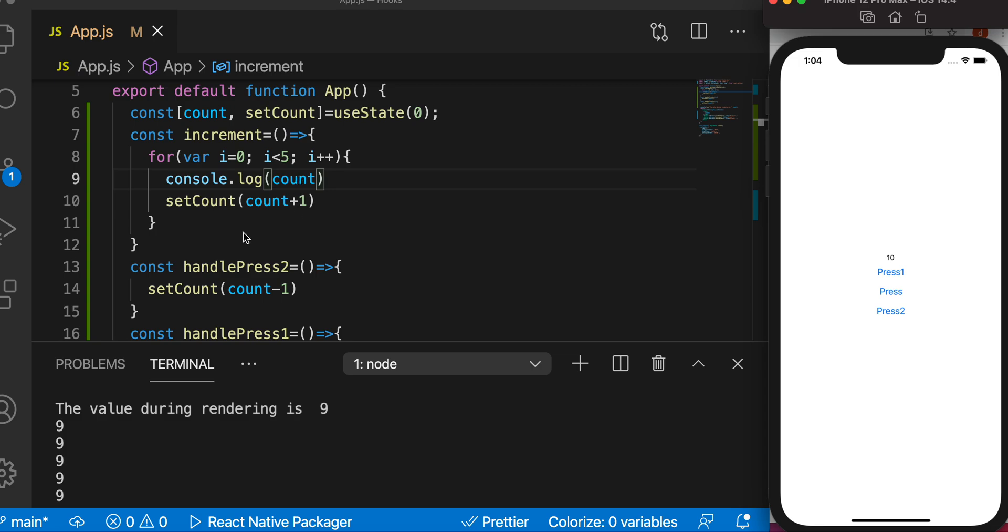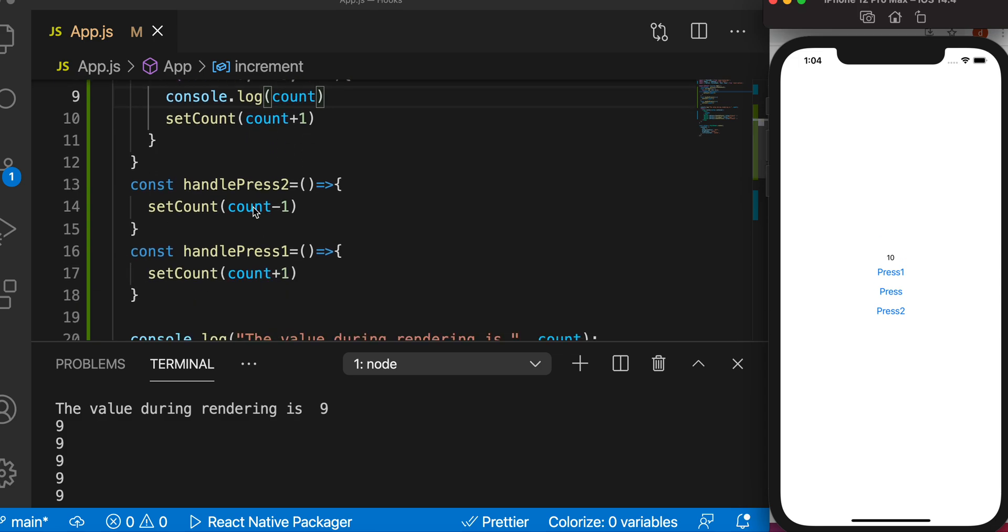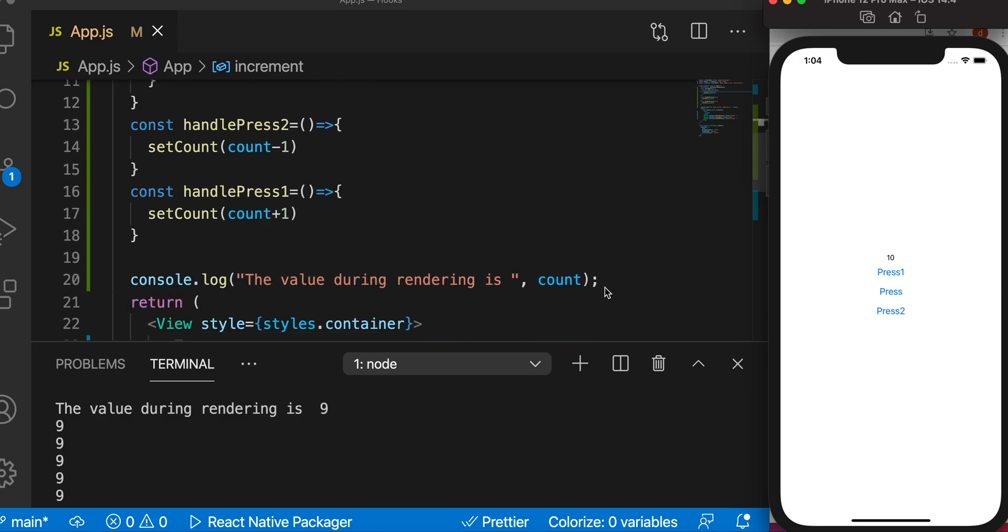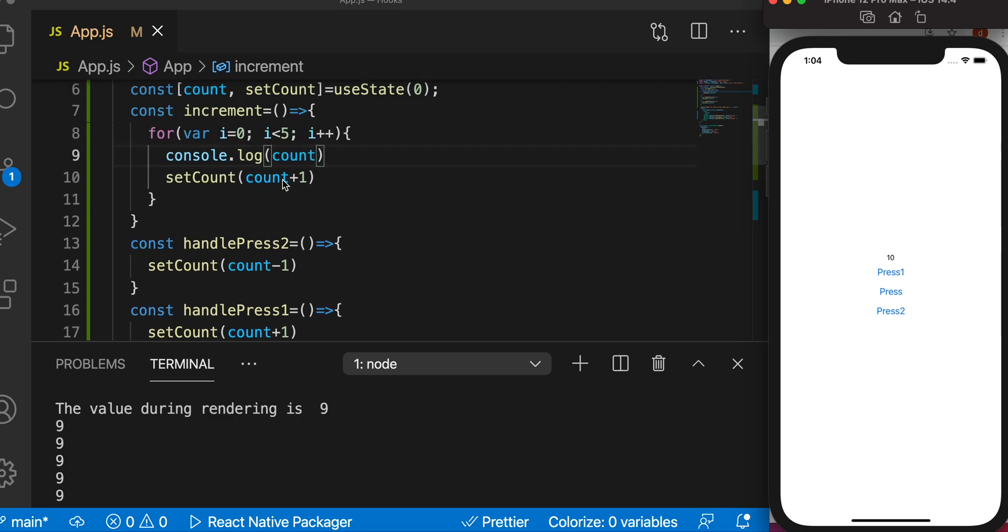So when the last iteration happens, the value is saved and the render happens, or render happens so the value is saved. You can understand it like this.